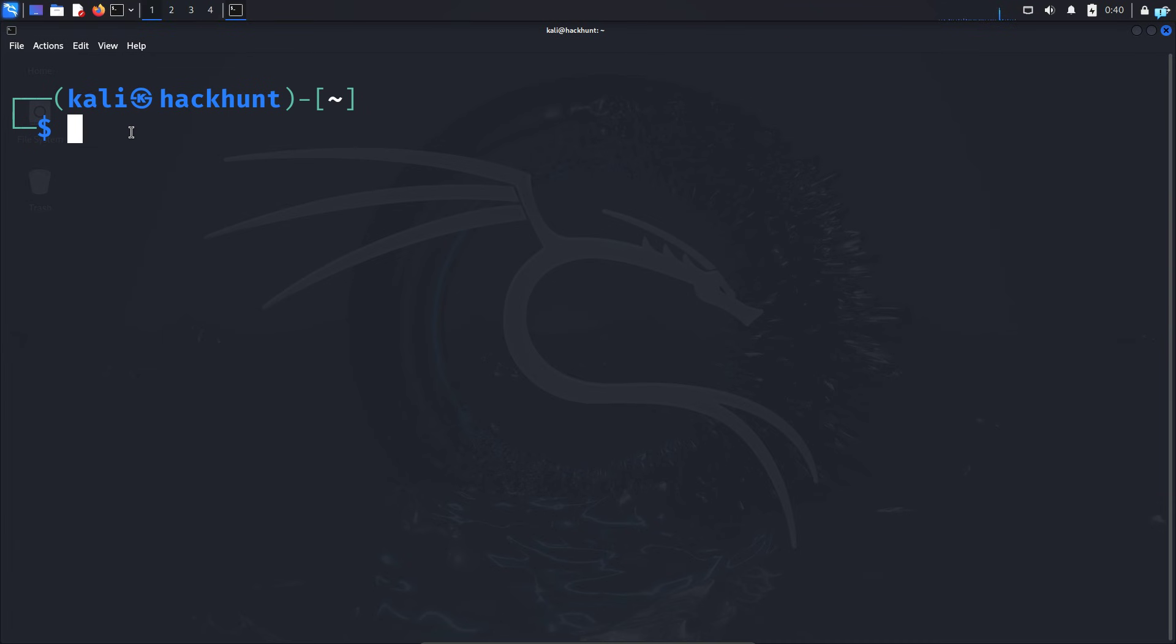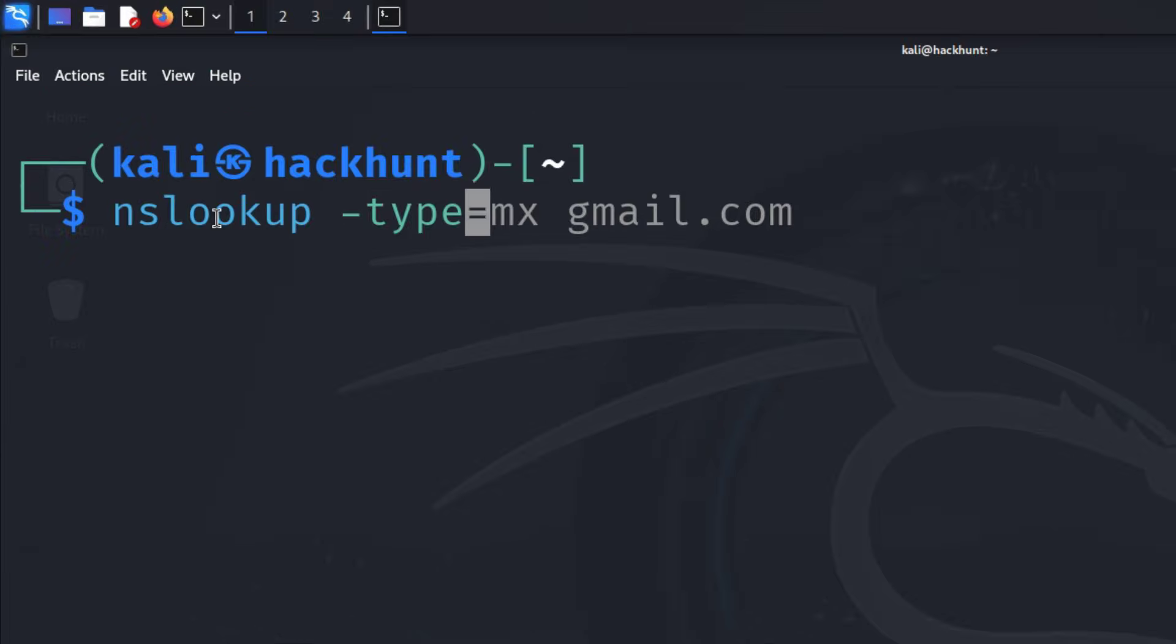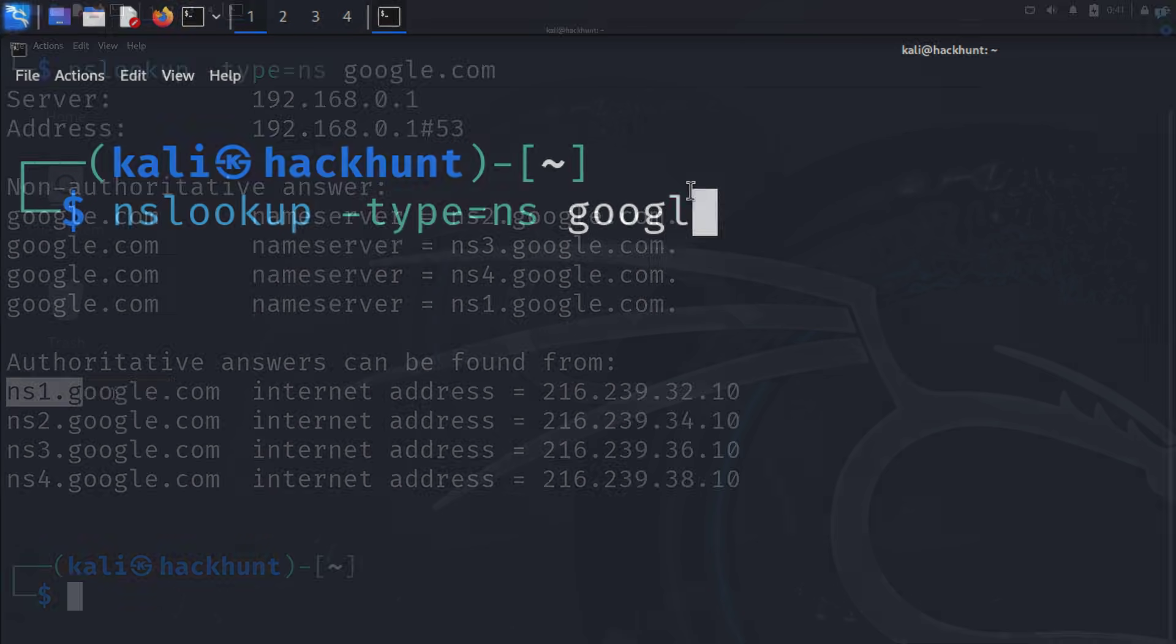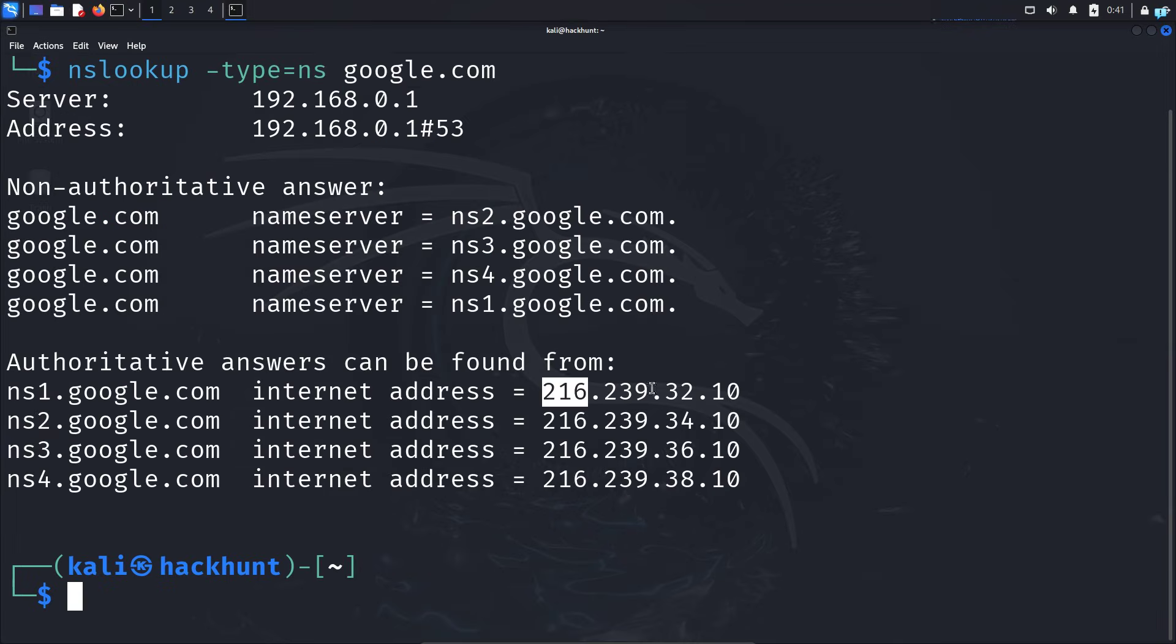Now to query the authoritative server, I'll type NSLOOKUP -type=NS. NS stands for name server, space, then the domain. These are the authoritative servers of Google, and this is the IP address. Authoritative servers ensure that the DNS records are the most up-to-date.